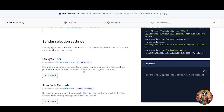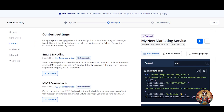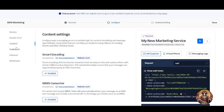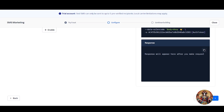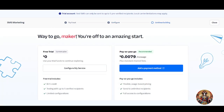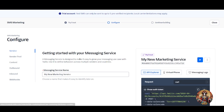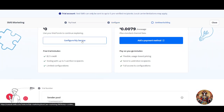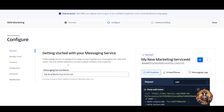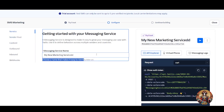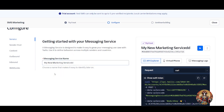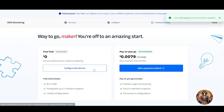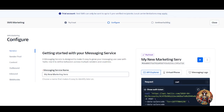Continue through the content settings — just click next after each step. When you reach the pricing step, click on the free plan and it will take you back. Click on 'Configure' to configure your service. Make sure to save it — choose a name that's easy to identify, save it, click next, then configure the service and head back to your Twilio dashboard.